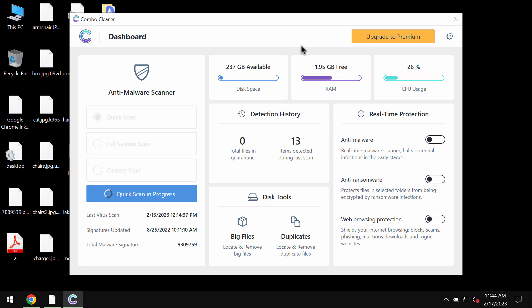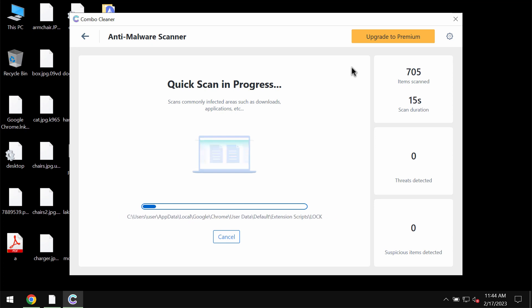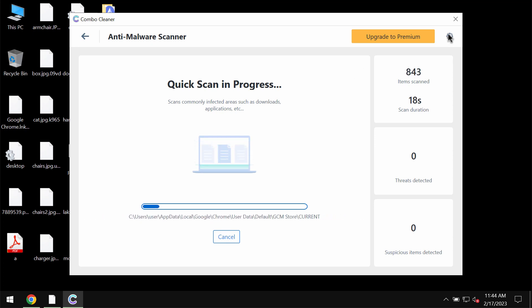The software is initially in the trial mode so only quick scan option is available in this trial mode. The scanning will begin and then at the end of the scanning you will see the summary of the threats which were revealed on your computer.